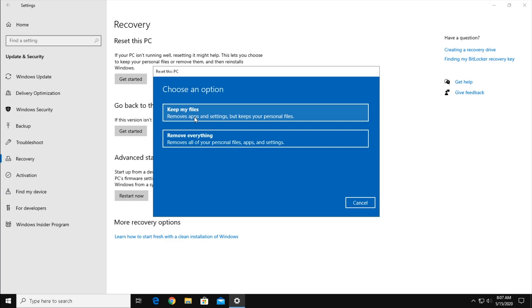The second option will remove everything but Windows. That's the one you want to choose if you're selling or giving away the PC.